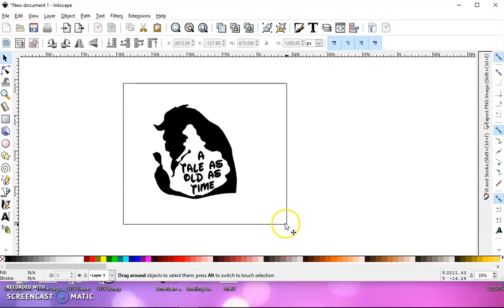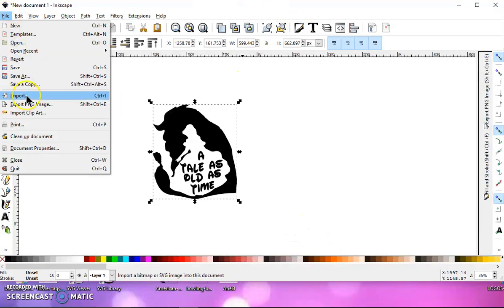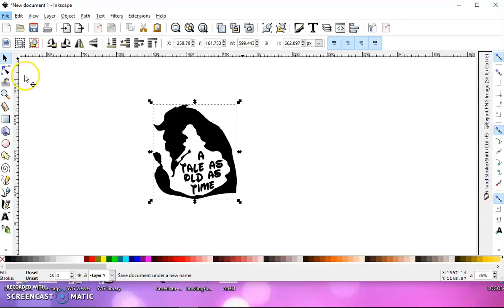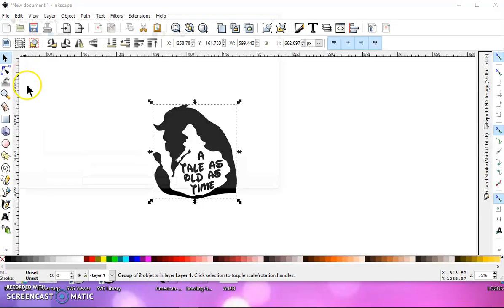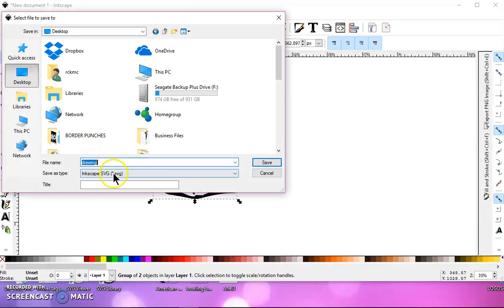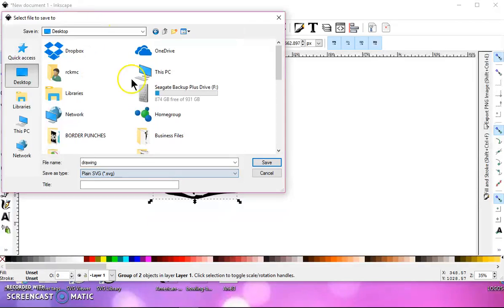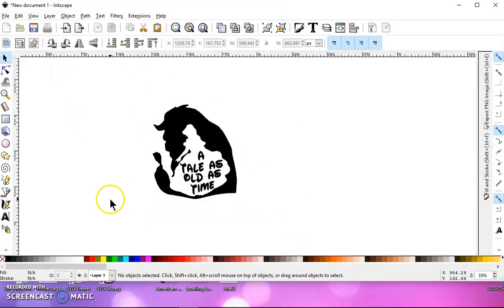So then just select it, group it, file, save as, choose a destination, give it a name, and save it as a plain SVG. I hope this is easier for you, Sherry.